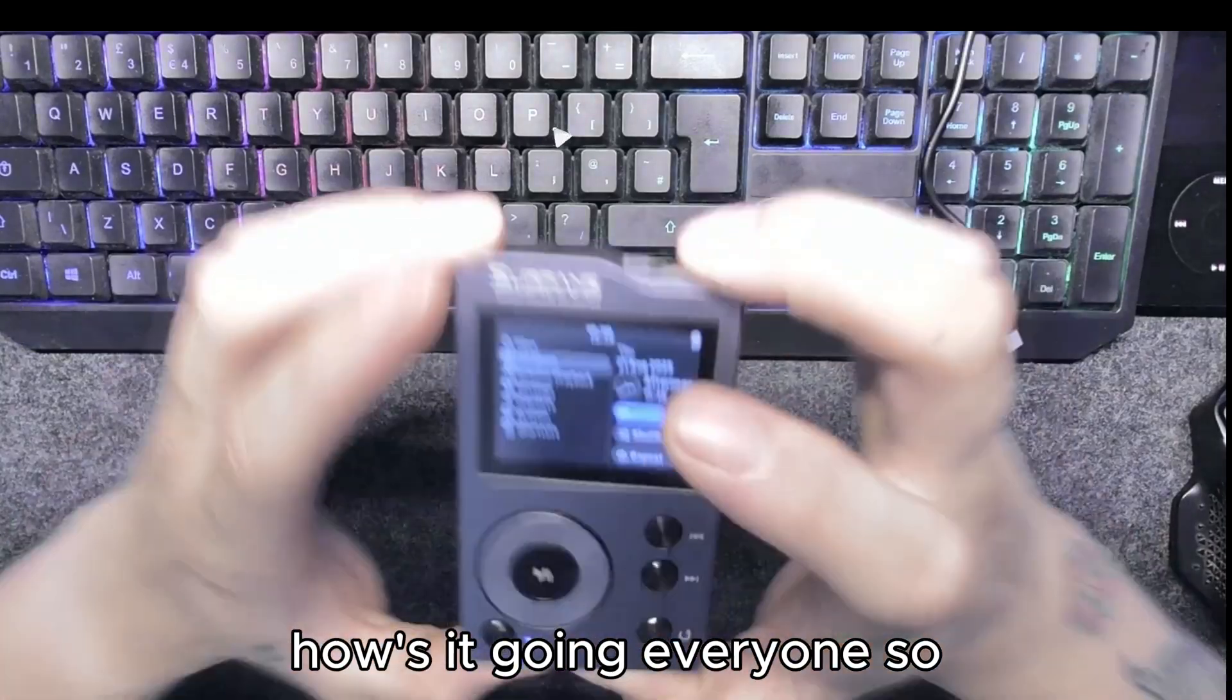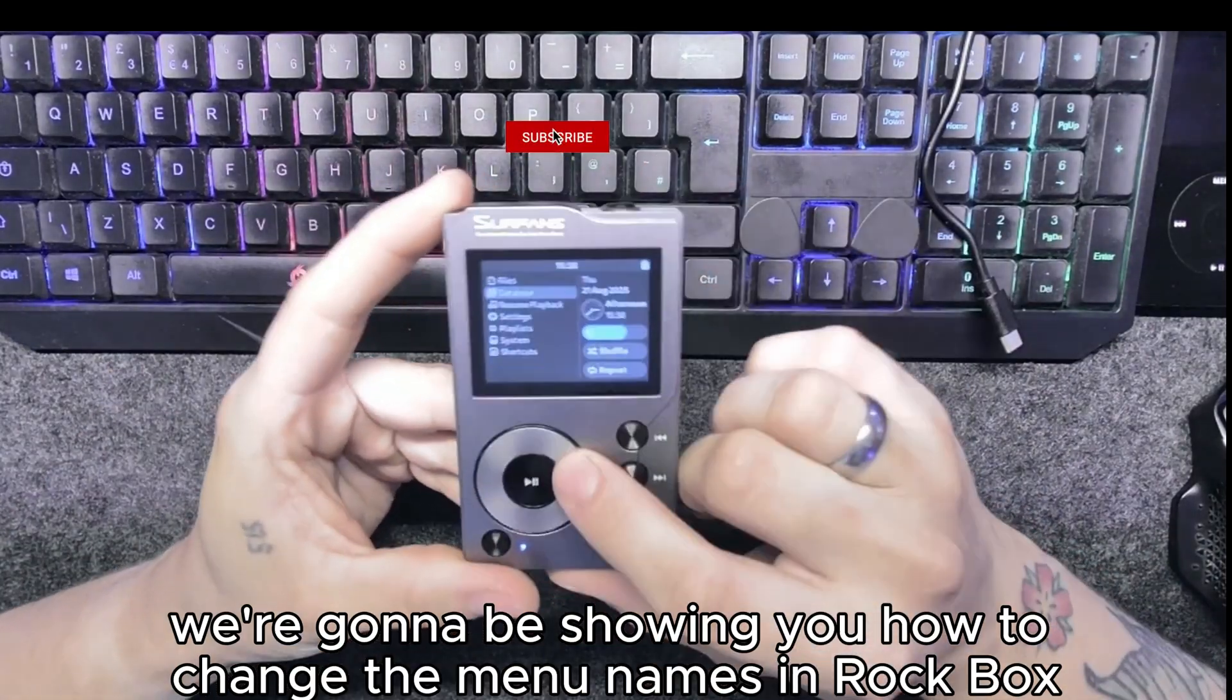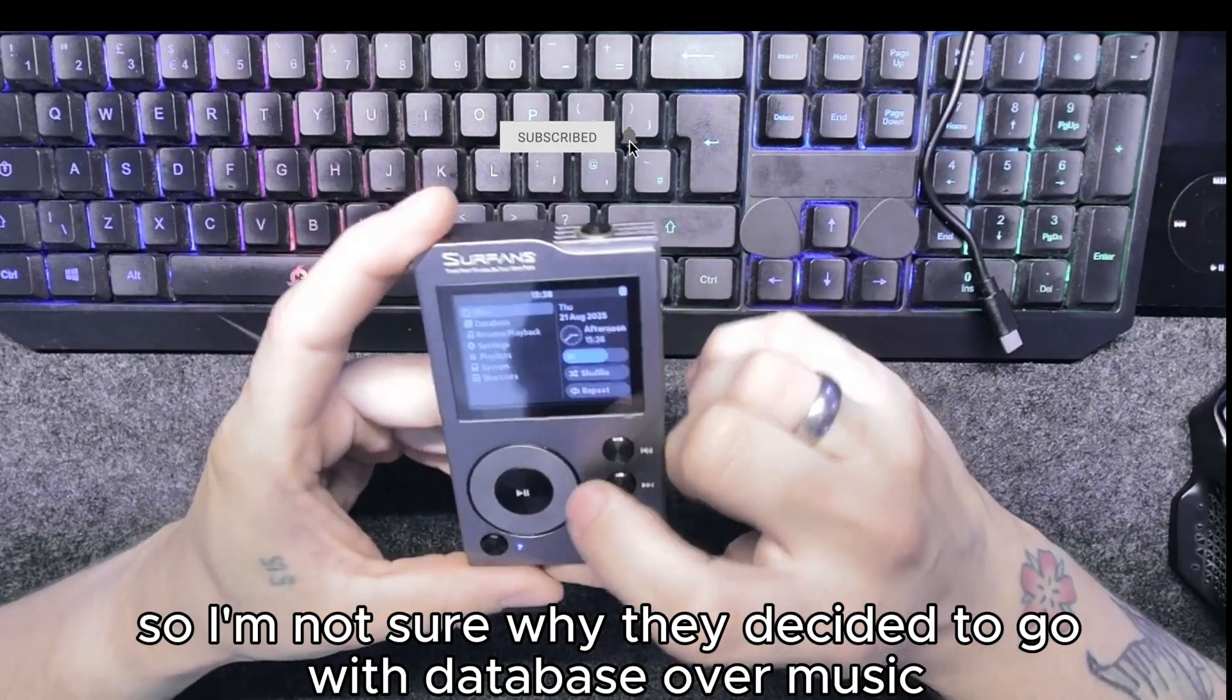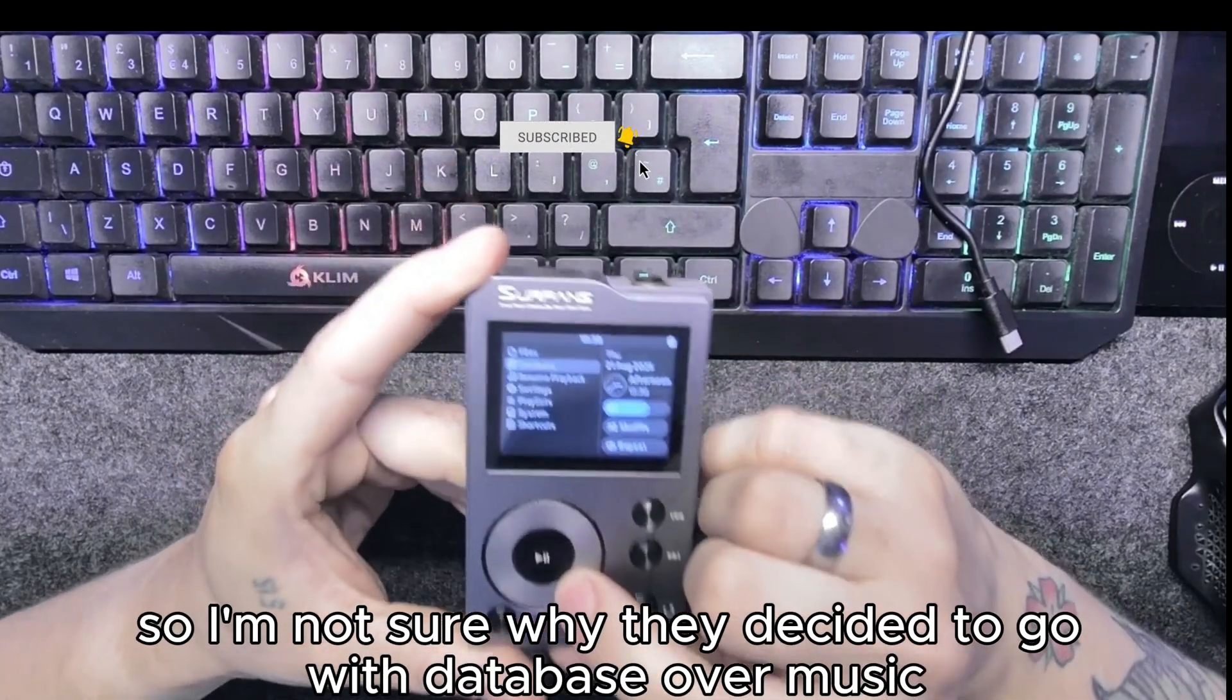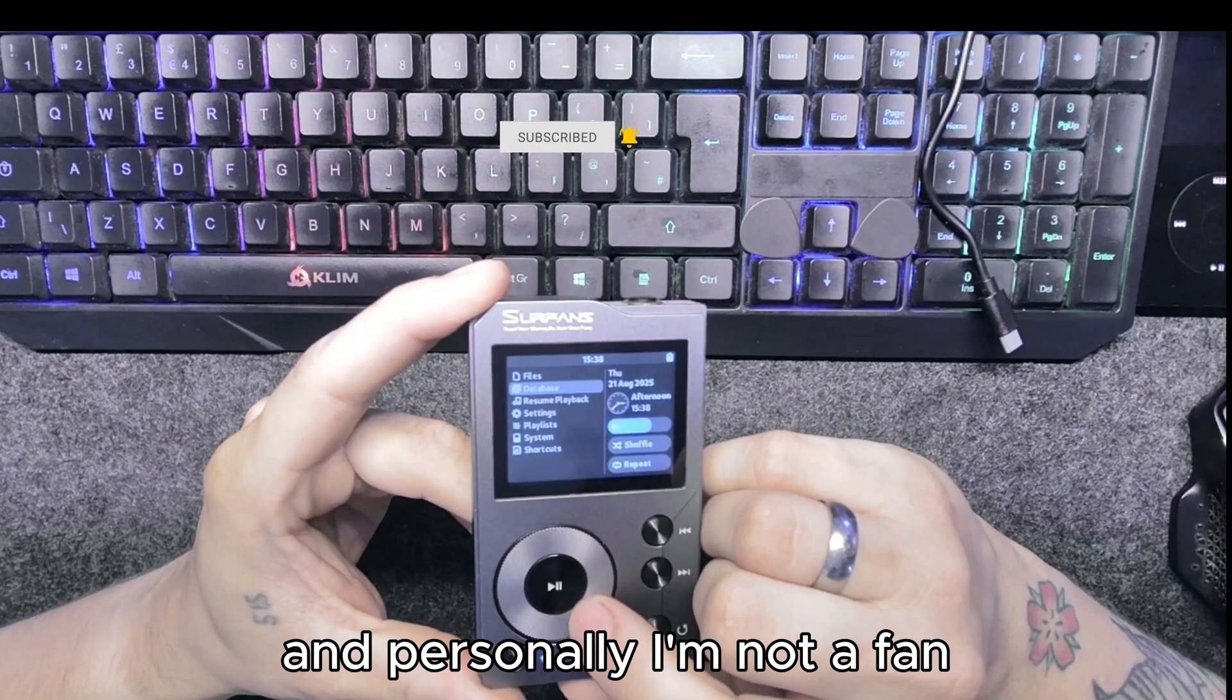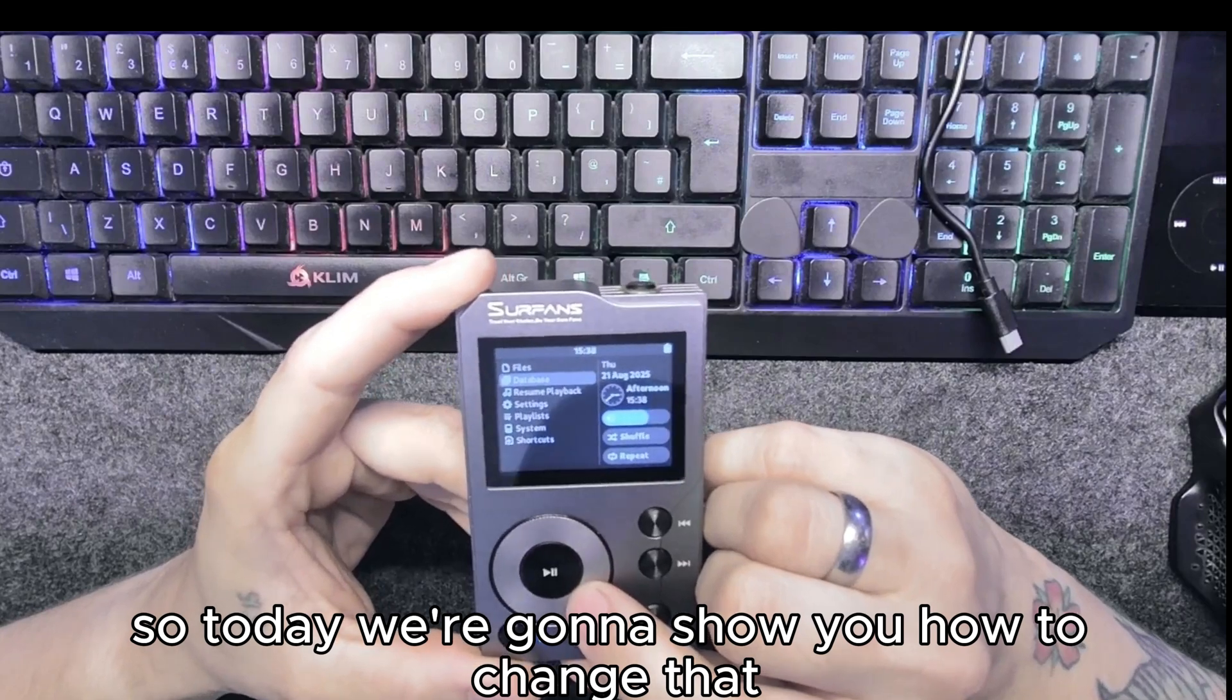How's it going everyone, so today we're going to be showing you how to change the menu names in Rockbox. I'm not sure why they decided to go with database over music and personally I'm not a fan, so today we're going to show you how to change that.